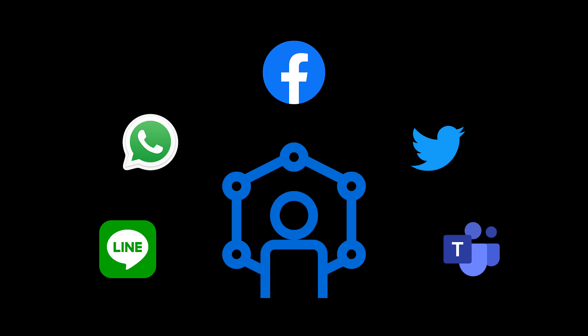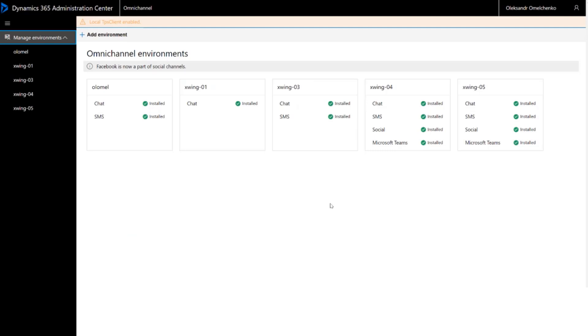Now, Omnichannel for Customer Service can also receive messages from other social channels such as Line, Twitter, WhatsApp, and WeChat. To start using social channels, you will need to provision Omnichannel for Customer Service.